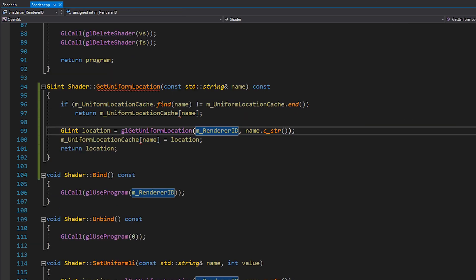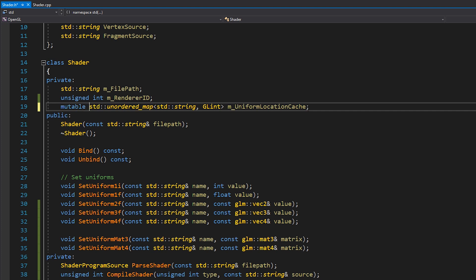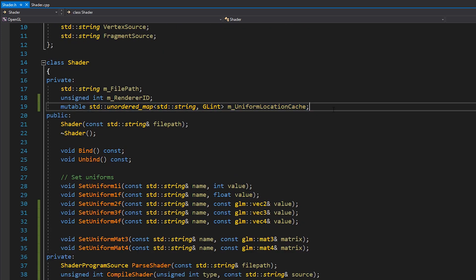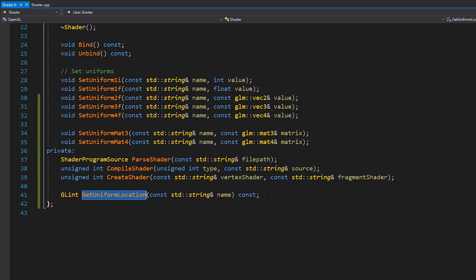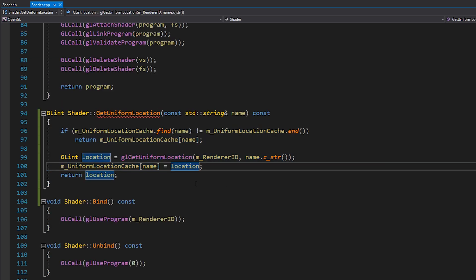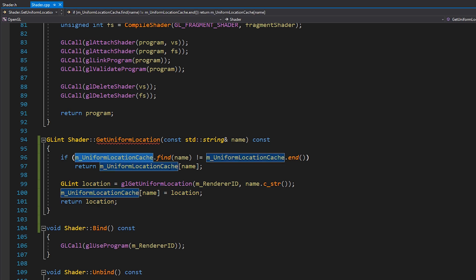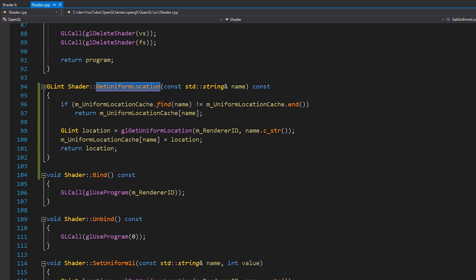What we need to do is mark our uniform location cache as a mutable variable, which means it can be modified by a const function. This might be a little counterintuitive, but the reason this function is marked const is because the actual operation is just reading the location of our uniform. The underlying implementation caches the value, but that's not important to the caller — it's not really modifying our shader at all, it's just keeping information inside a cache.